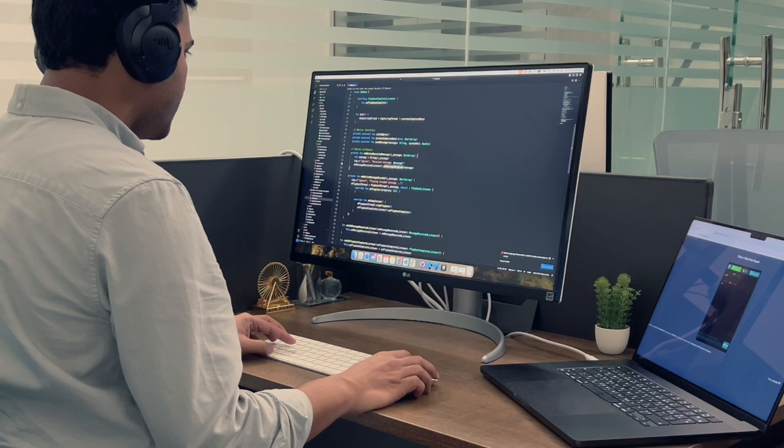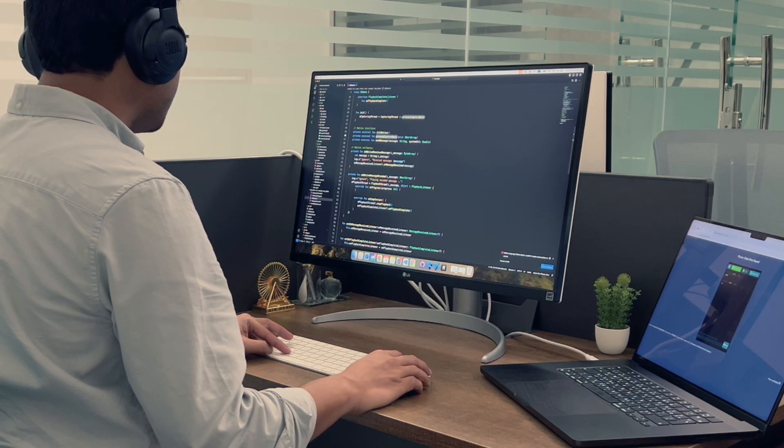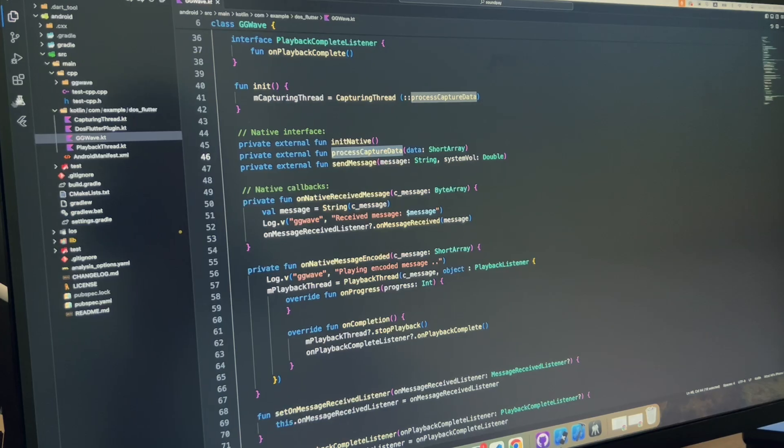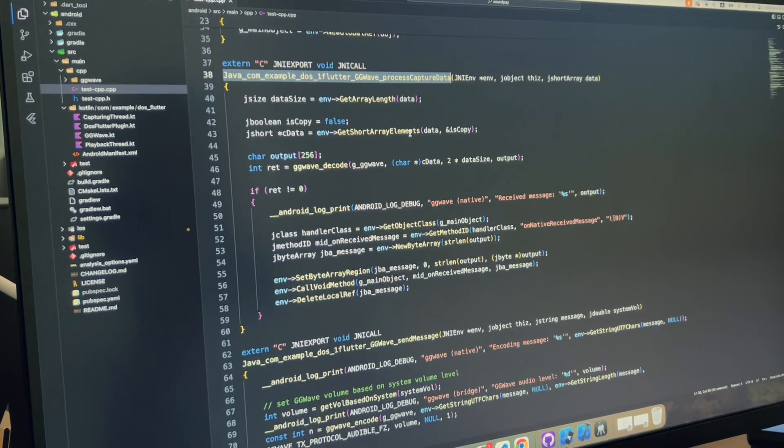This isn't just something I've read — I've personally integrated a C++ library inside my Flutter project where I used the ggwave library to generate sound frequencies and transmit data to other applications. So you can go from the top level, creating beautiful UI and animations, all the way down to native Kotlin libraries or C-level code. That's a real advantage of Flutter.